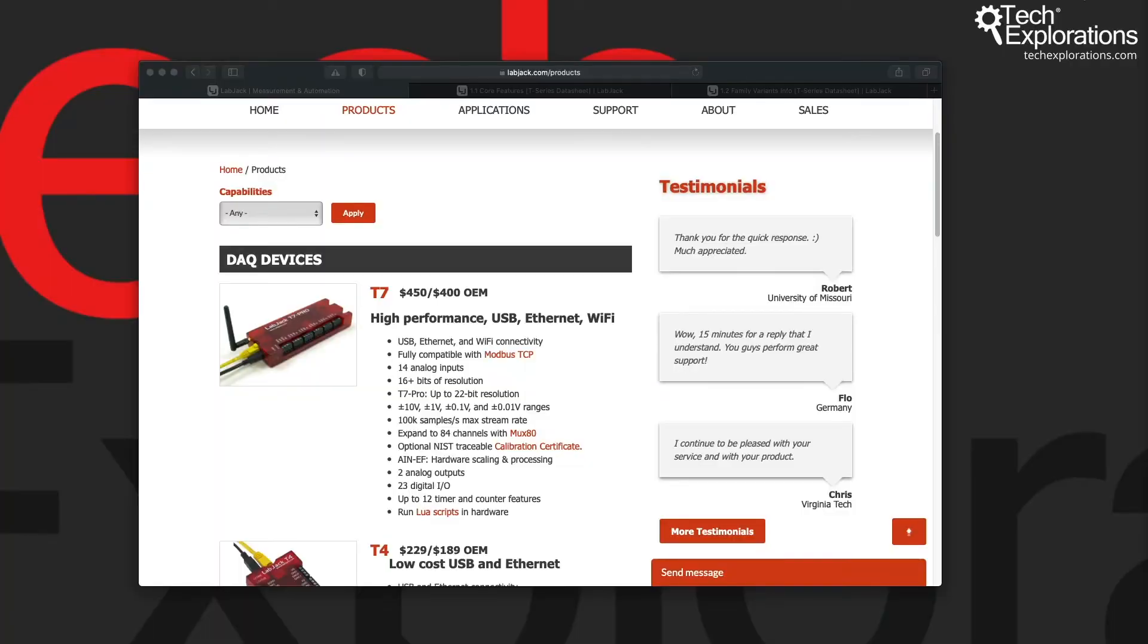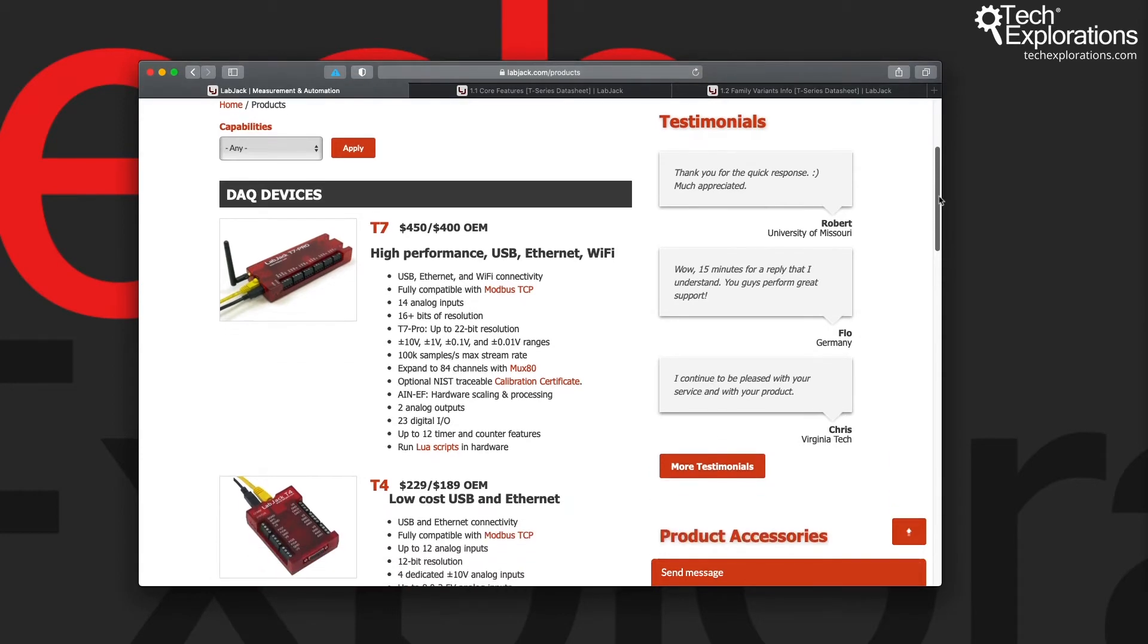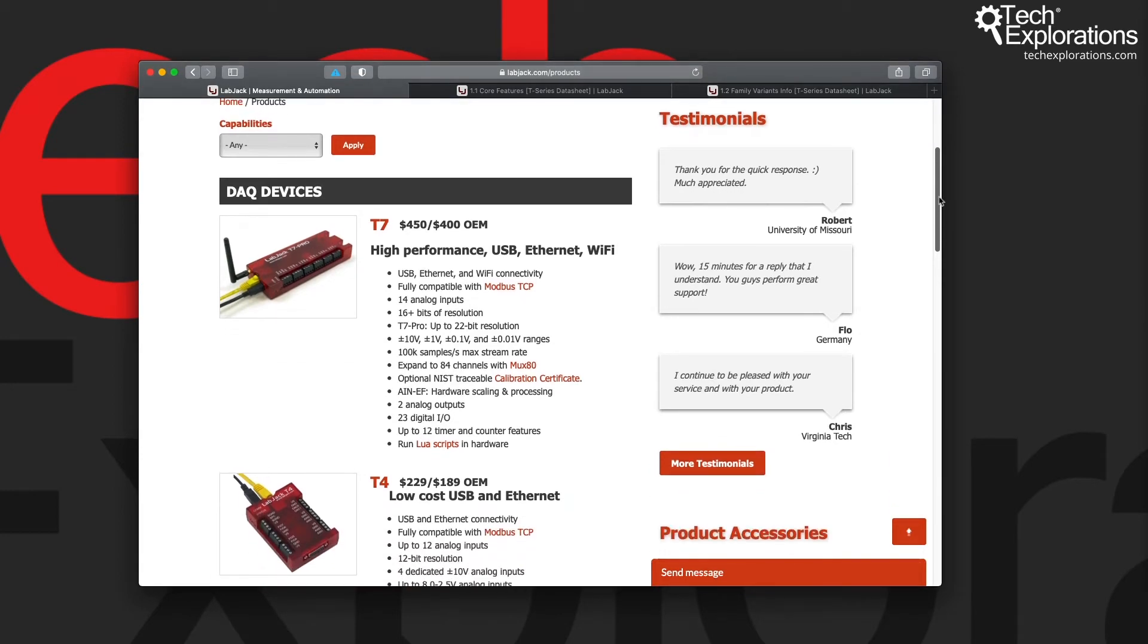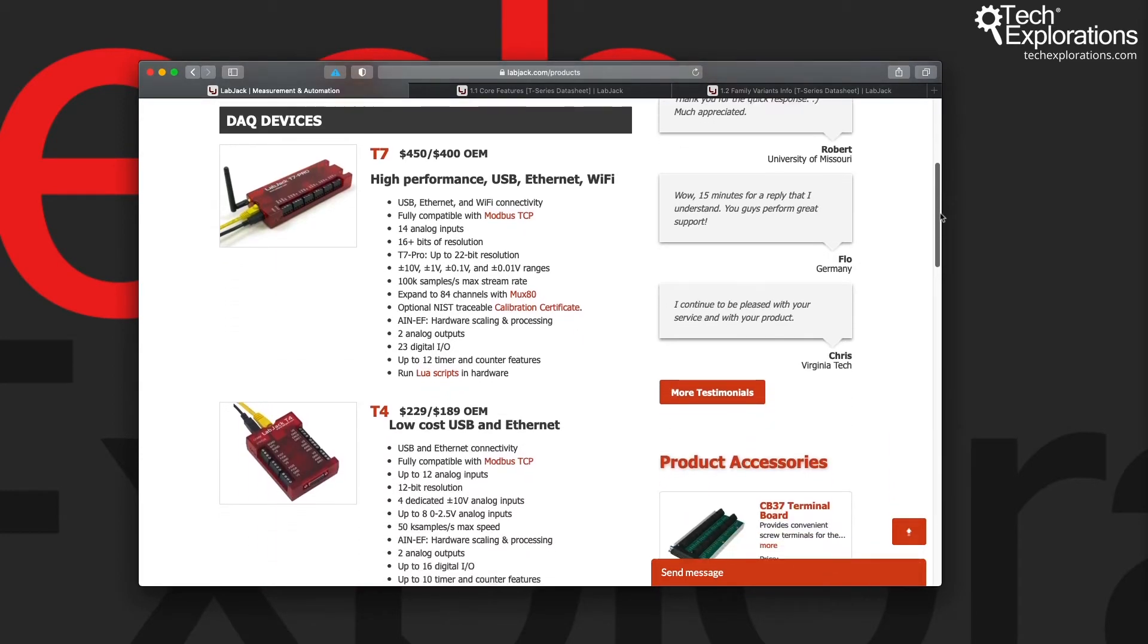Now in this first lecture I just wanted to show you a couple of resources on the LabJack website where you can find information about the various available devices.